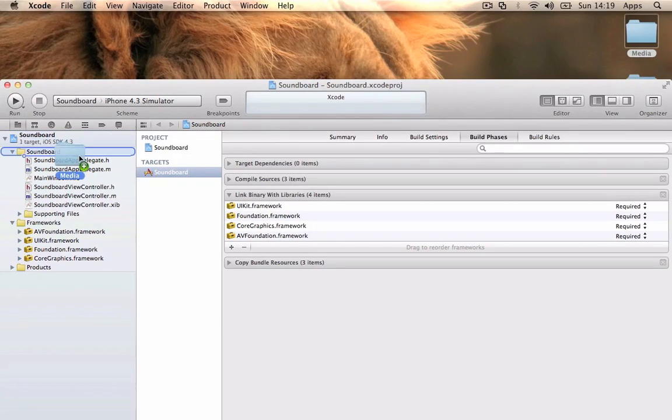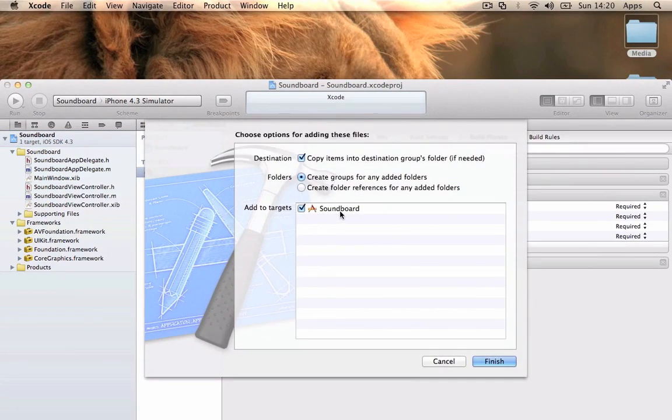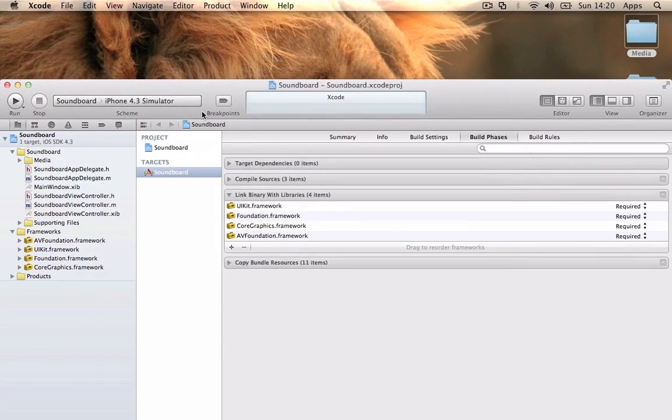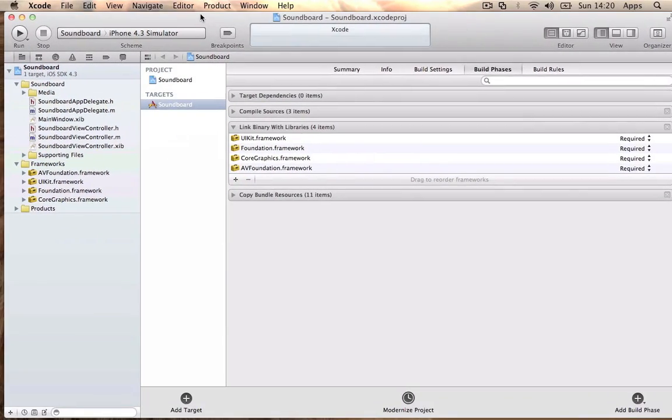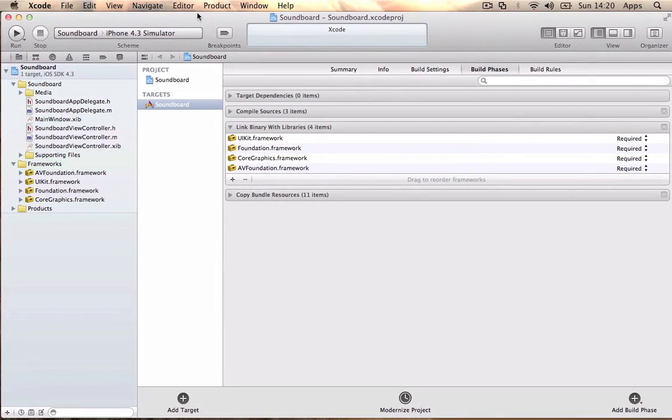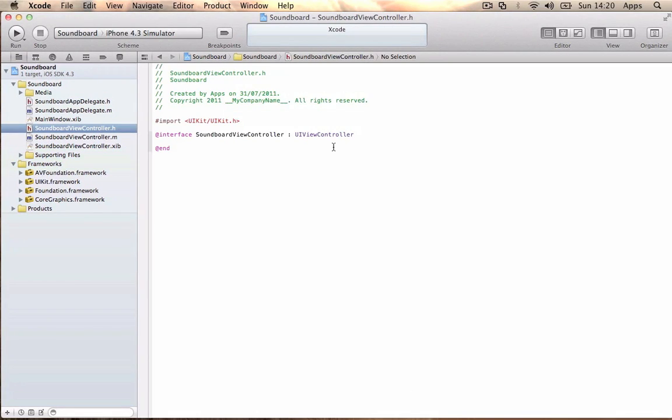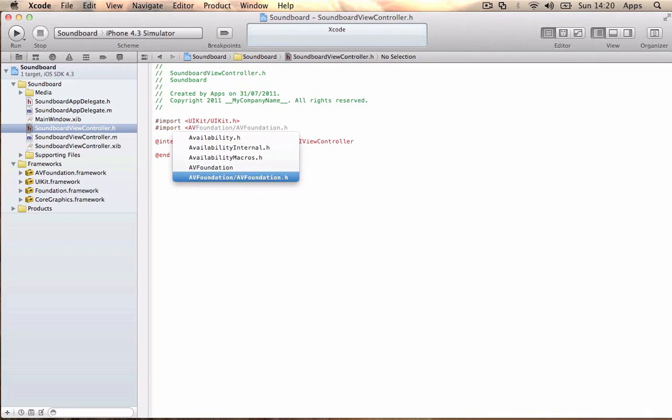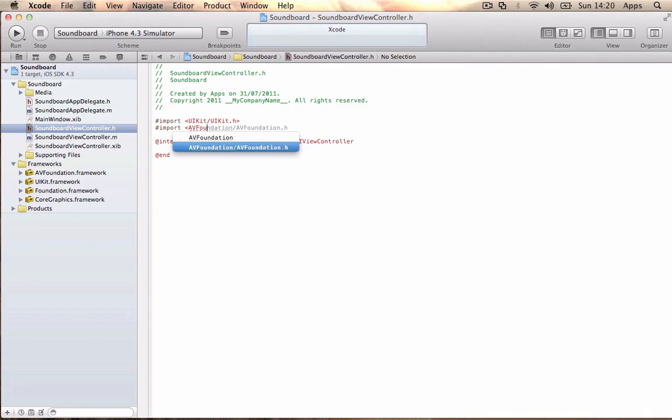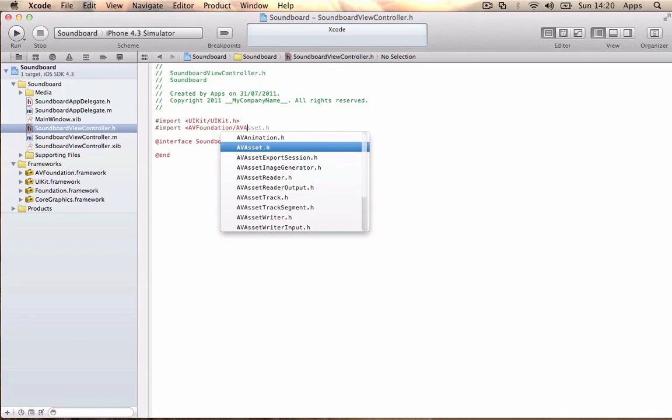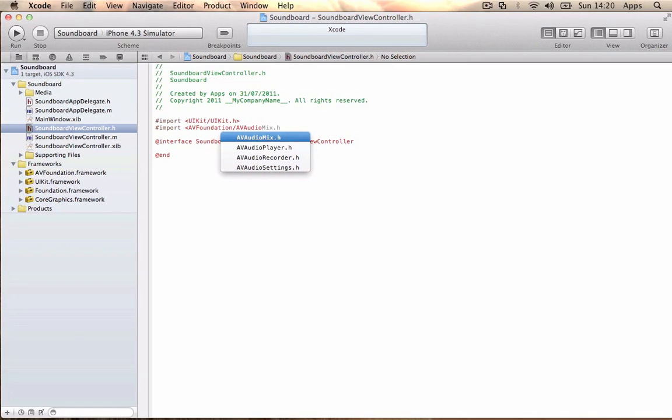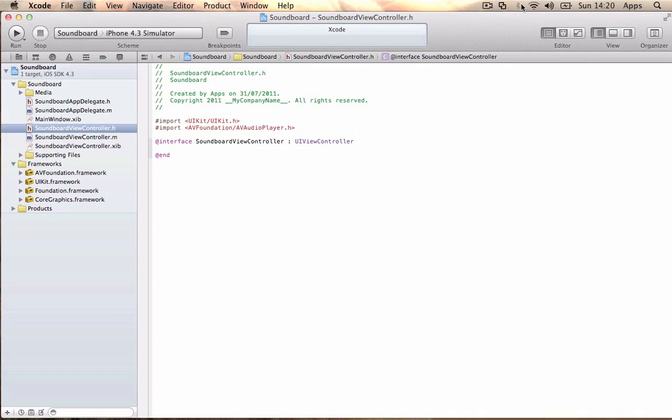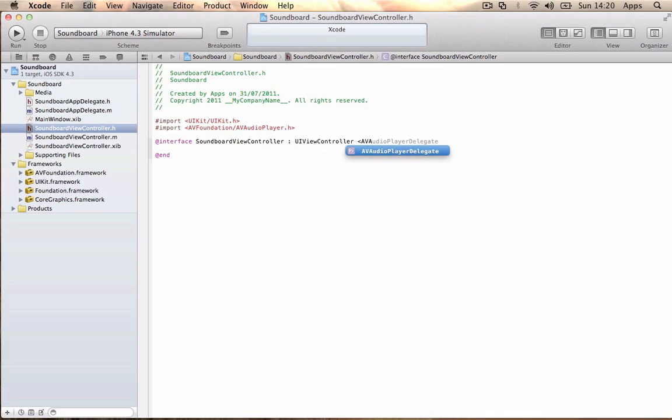Once you've done that, you want to drag in the media folder with all the sounds and images. Now we can get started. Go ahead into the header file and we're going to import the framework we just imported: #import <AVFoundation/AVAudioPlayer.h>. Then you want to add angle brackets and import the AVAudioPlayerDelegate.